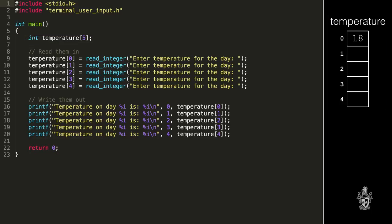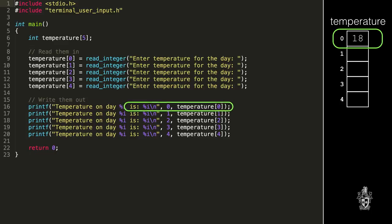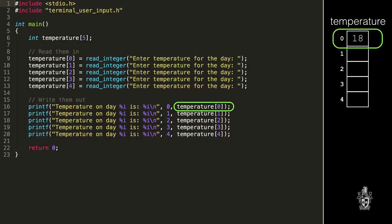So when I want to write out my first temperature, I just write out temperature at index zero. That will write out my first temperature in my array. You can think about it as if it is five variables, where each one has that unique index — the full name is temperature[0]. Or you can think about it as the whole array, 'temperature,' and then you access each one individually. But this doesn't really solve my problem, because if I want to write or read all my 365 temperatures, I need to write code 365 times.